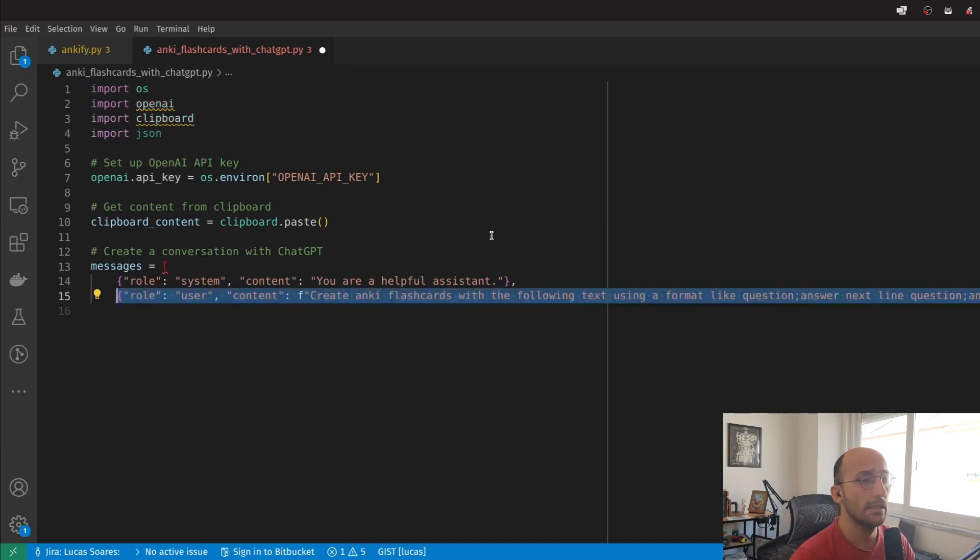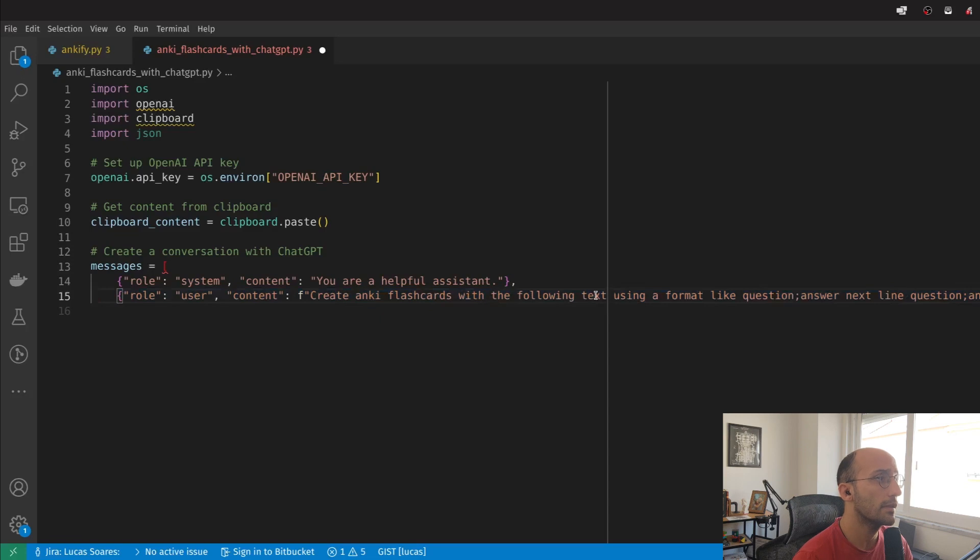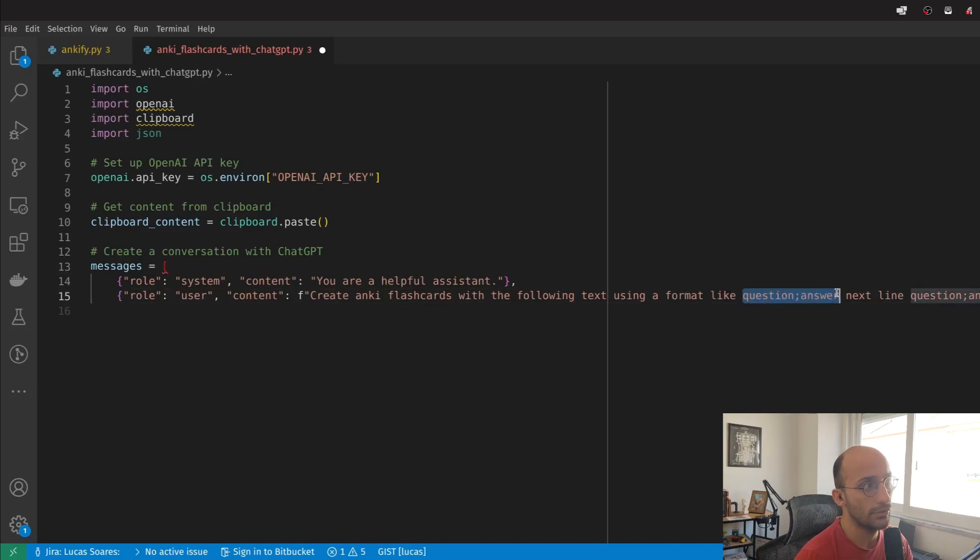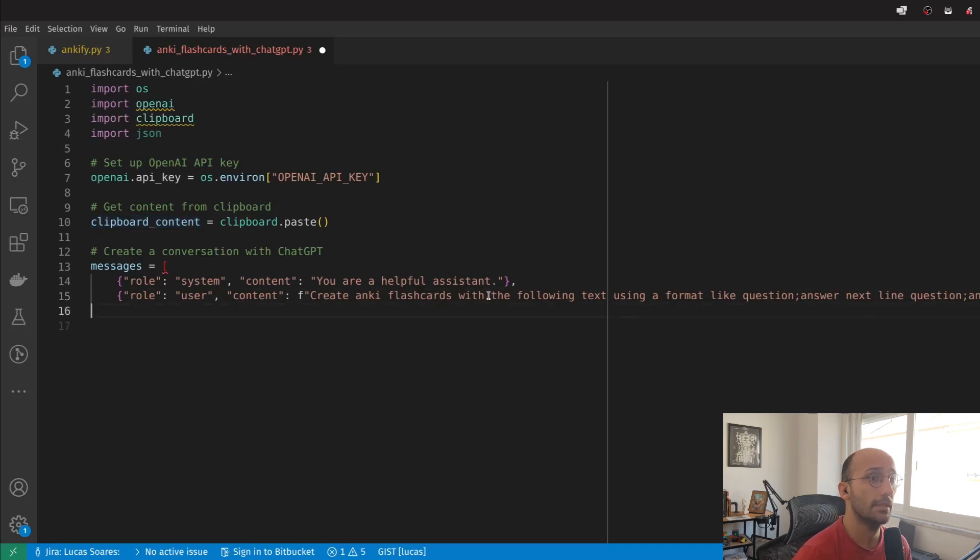Then I'm going to set up the message for the user. The message is going to be something like 'create Anki flashcards with the following text using a format like question-answer,' which is the format that's more easily importable to Anki. I'm going to give it the clipboard content. That's the message.